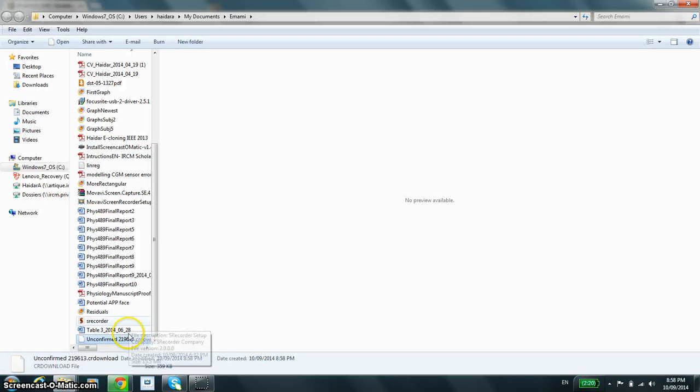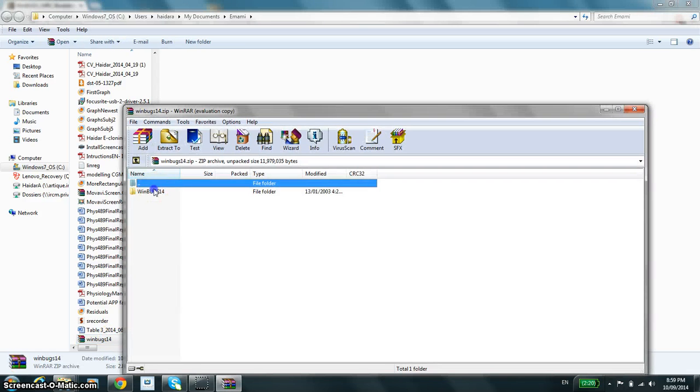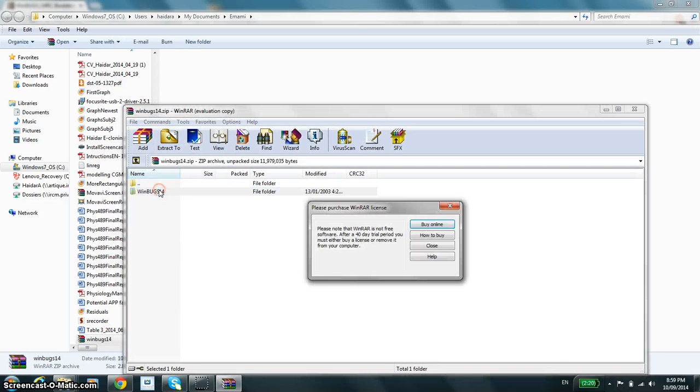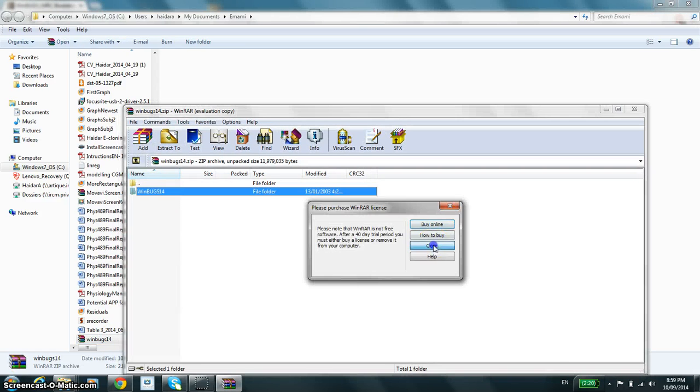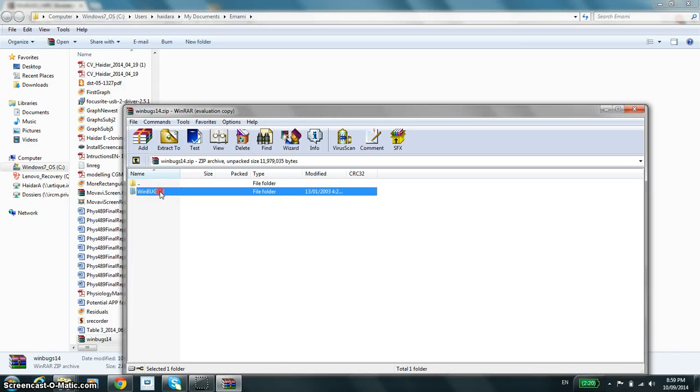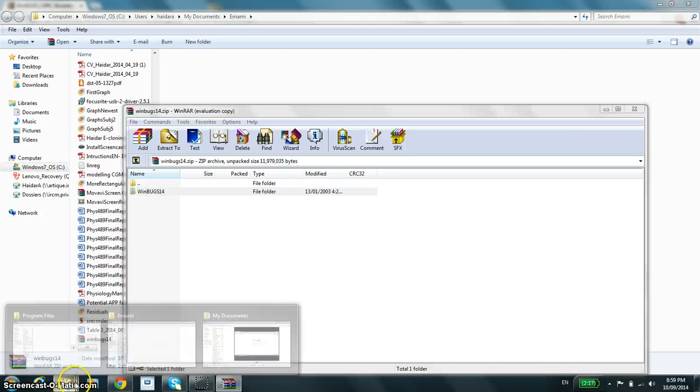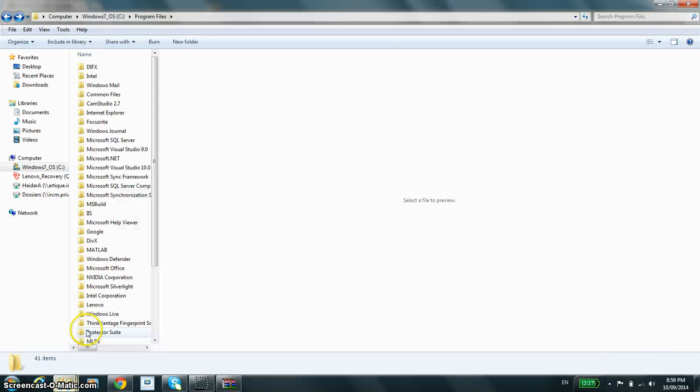Now I recommend to extract to the program files folder. It seems that WinBUGS itself refers and assumes destinations within the program files folder, and so on that note I recommend to extract into the program files folder.